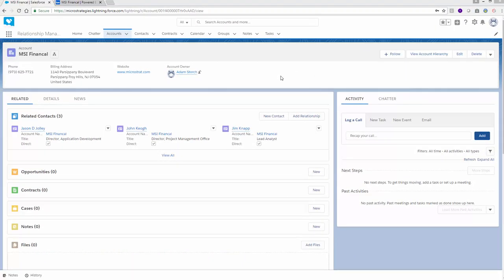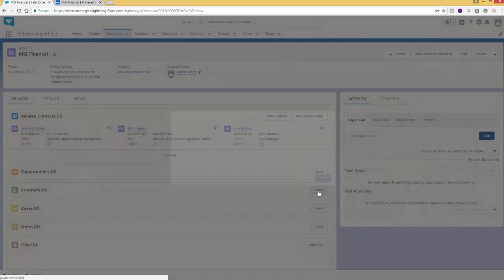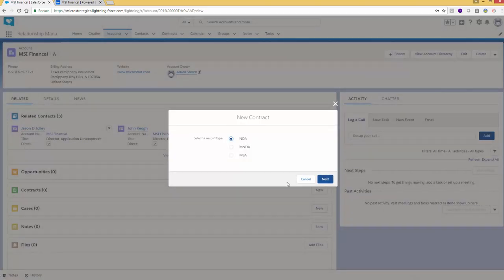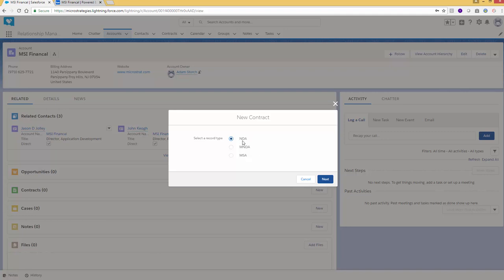Here we are in Salesforce, and we want to create a new contract. We're at the MSI Financial account, and we'll go down to contracts and click new. Now we can create an NDA, an MNDA, or an MSA. In this case, we want to create a non-disclosure agreement, so we'll simply click next.